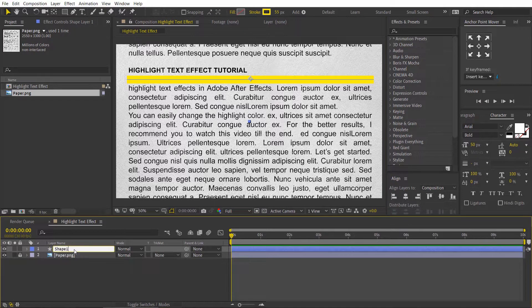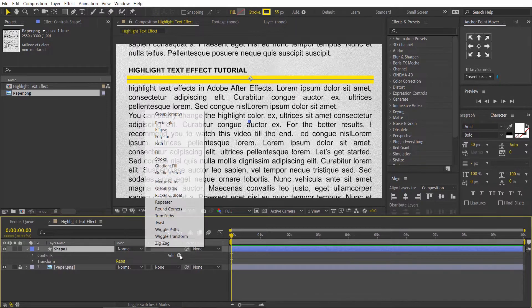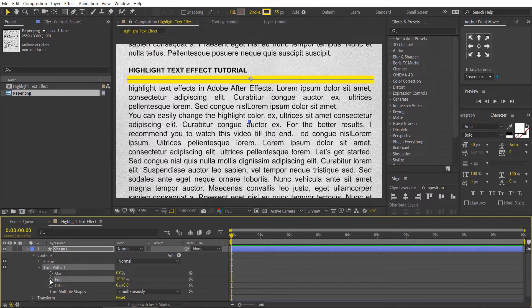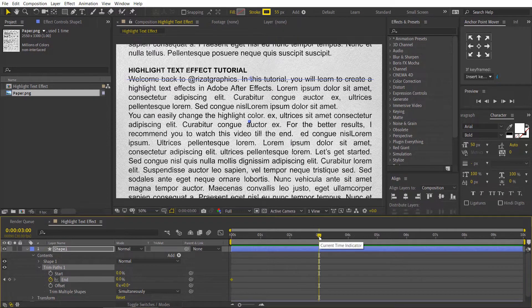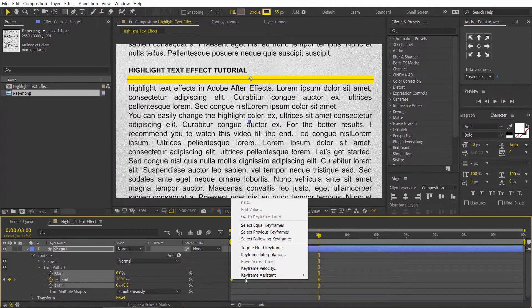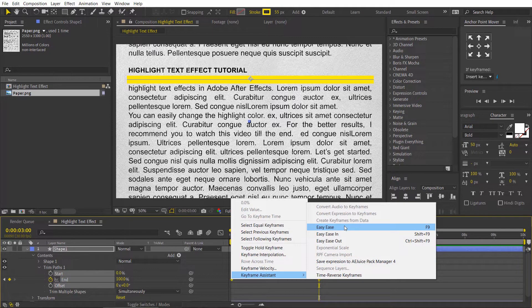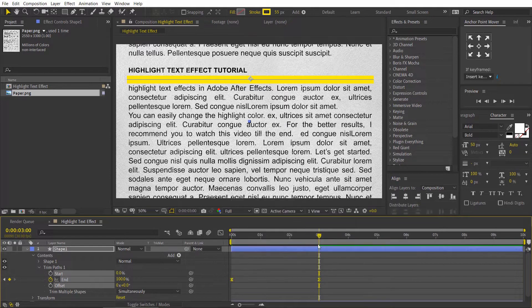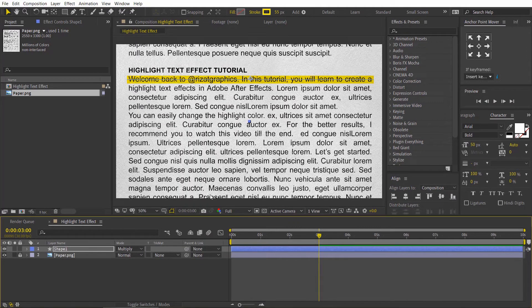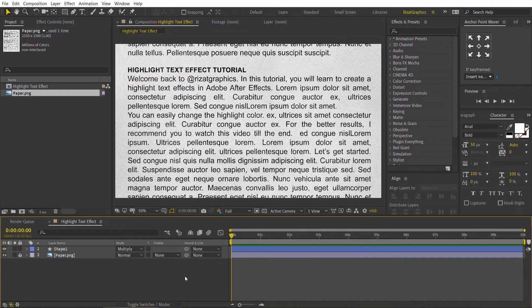Press V key to select the move tool and slightly drag the yellow line to cover the text. Rename the shape layer if you like. Go under the shape layer properties, then click this little add button and choose trim paths. Go under the trim paths, add a keyframe on the end value, change the end value to 0%. Go about 3 seconds forward, then change the end value back to 100%. Select both keyframes, right click, go to keyframe assistant, choose easy ease. Finally, change the layer mode from normal to multiply.